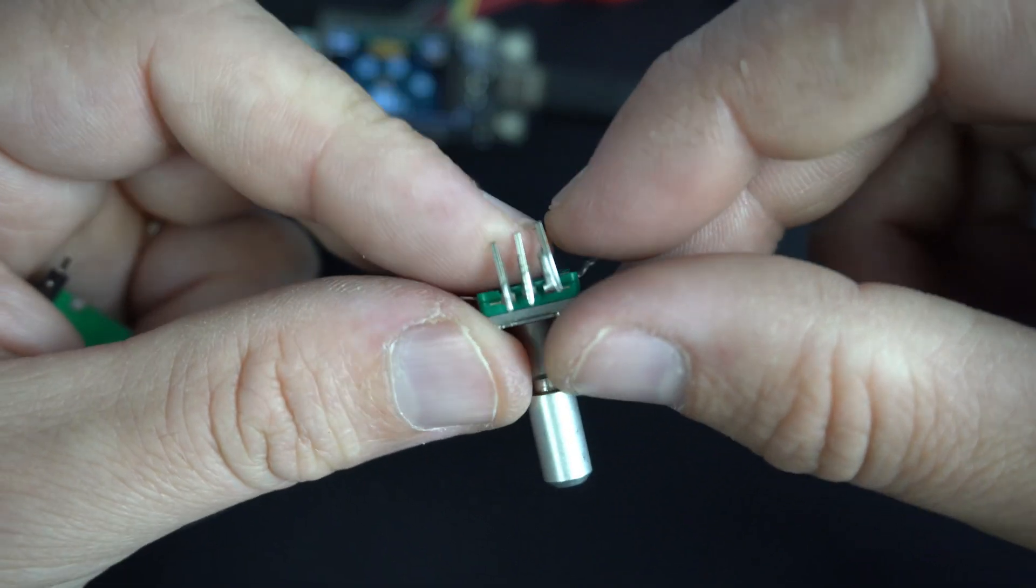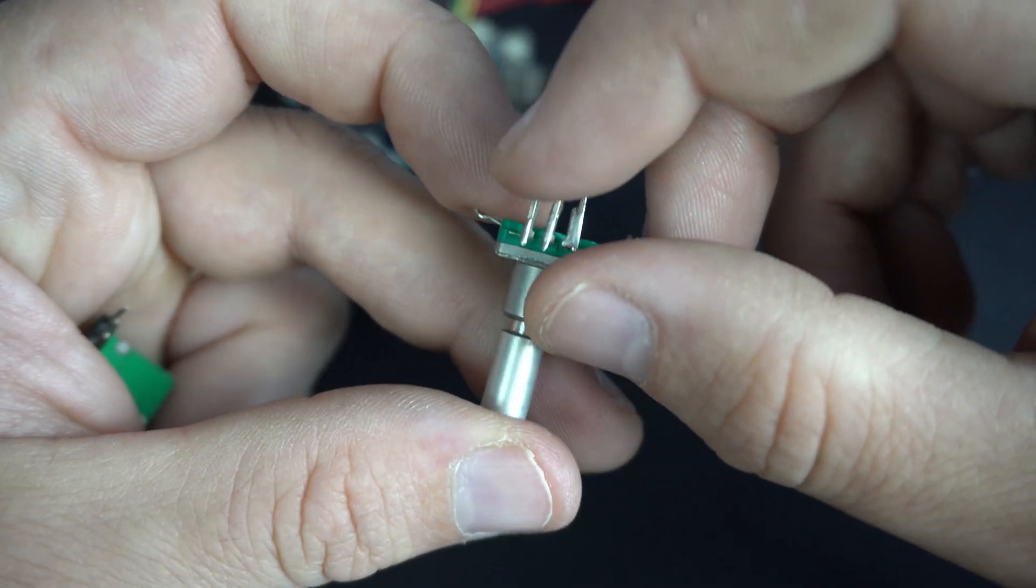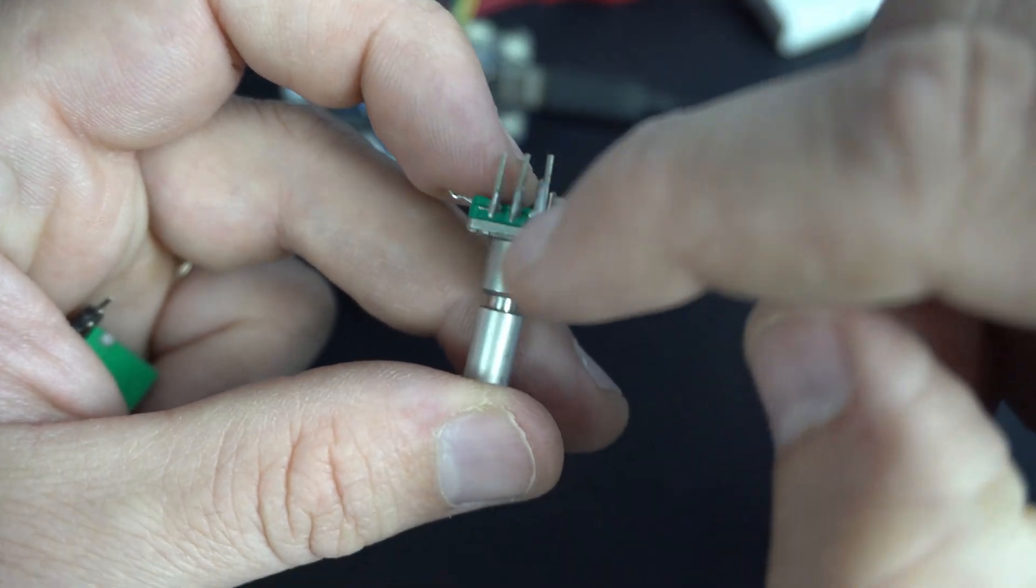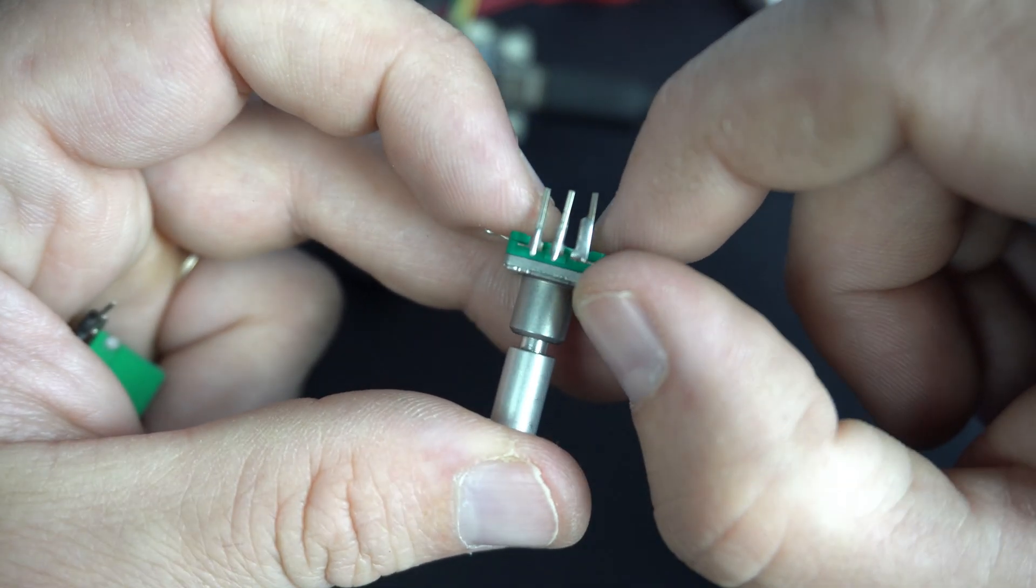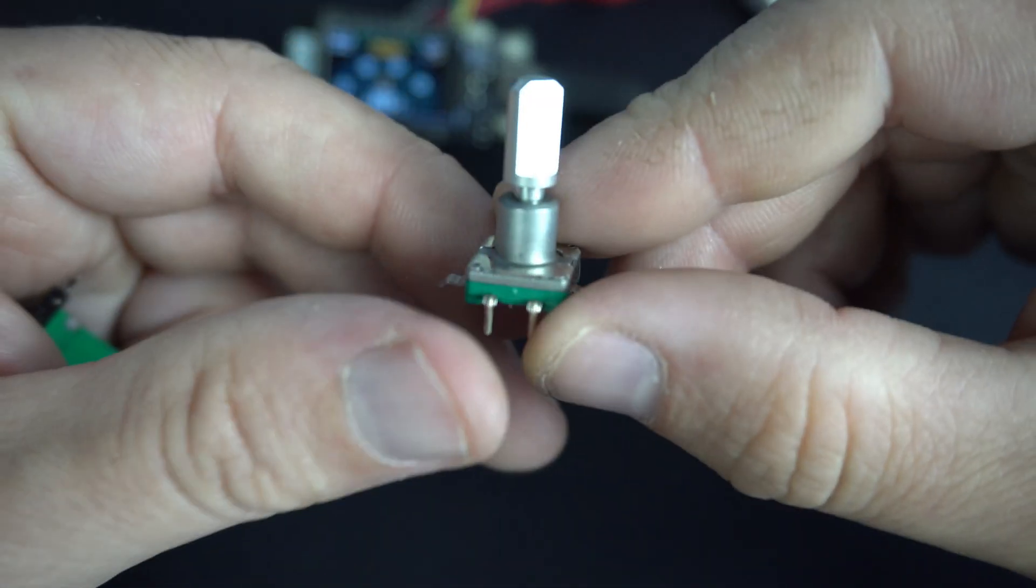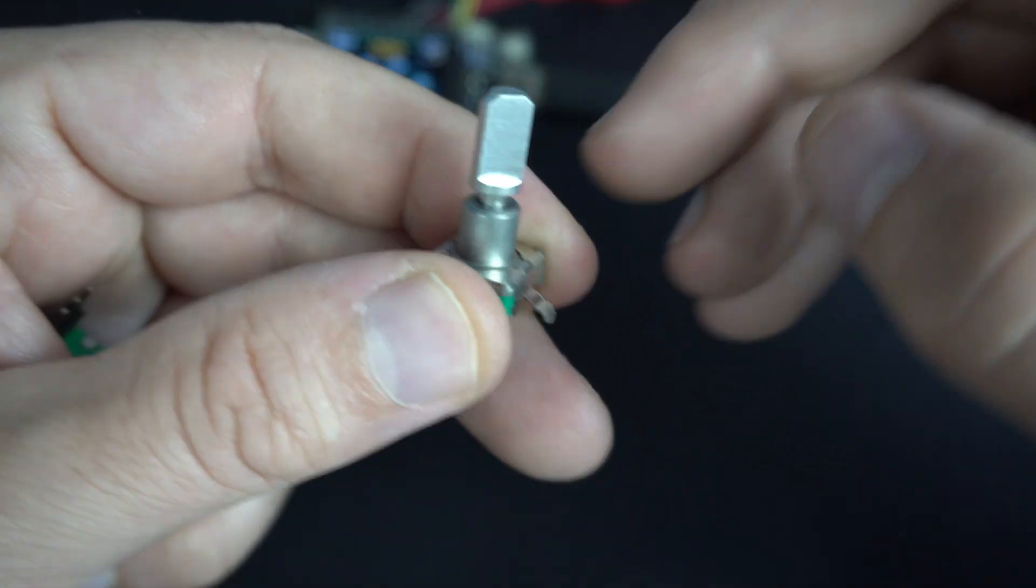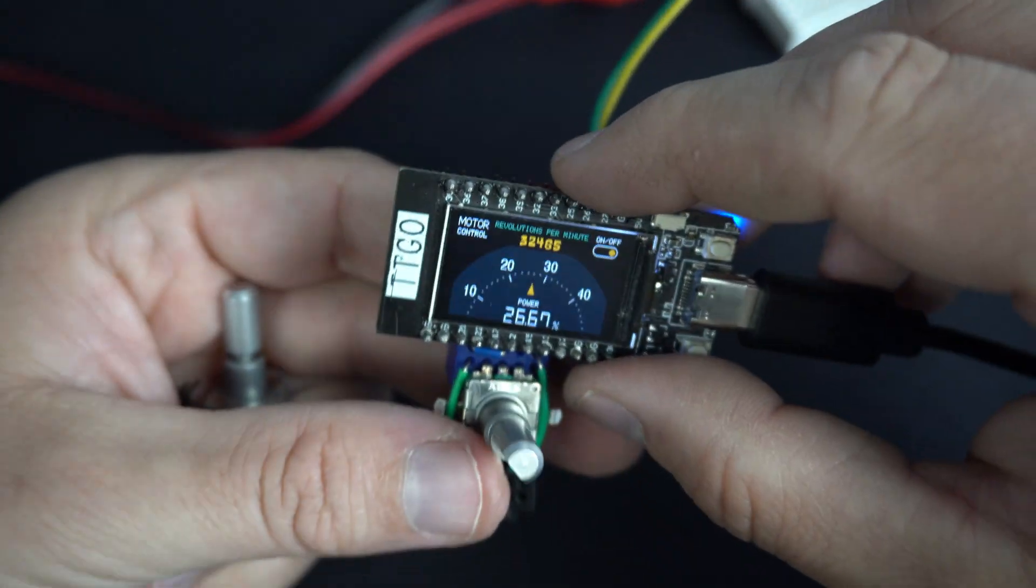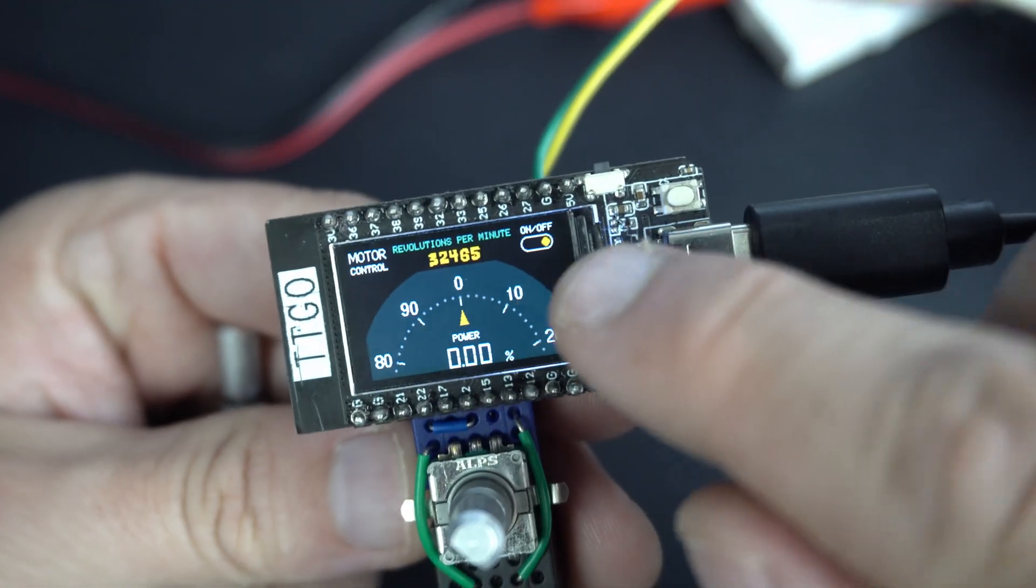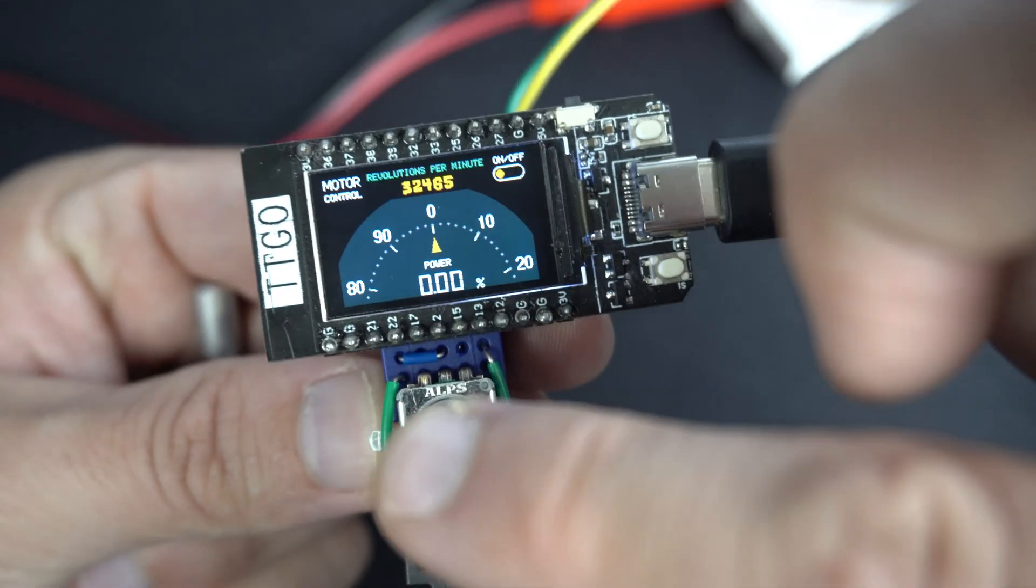Rotary encoder usually have three pins. Middle one needs to be connected to the ground and first and third are connected directly to pins on ESP32 or Arduino. This encoder has also built in a push button. I'm using that push button to turn on and off my fan.